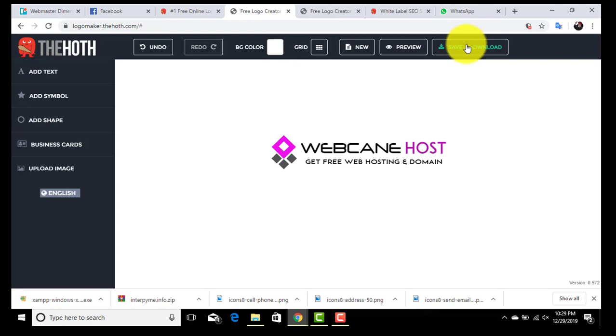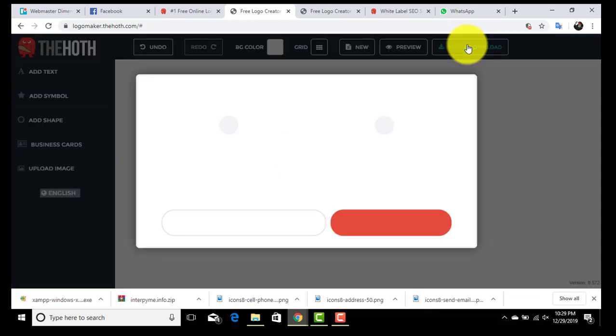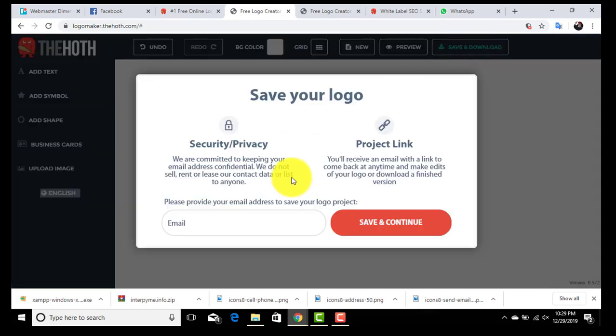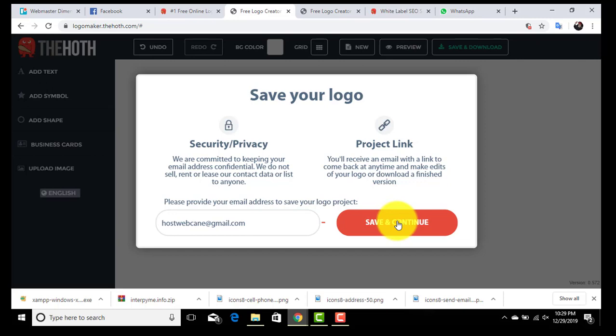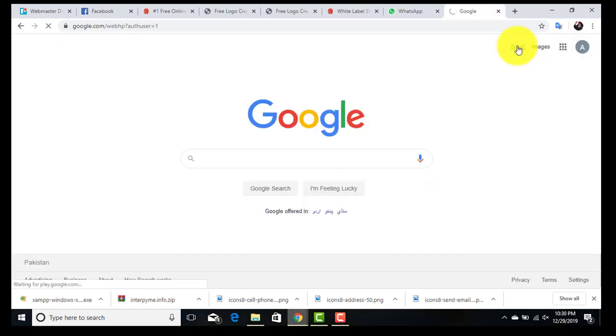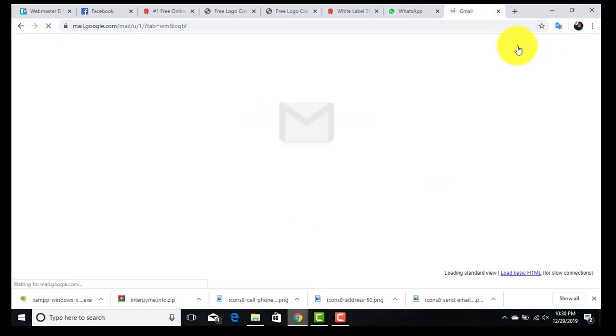It will ask you to enter your email. Just add your email. Now go to your email and check.